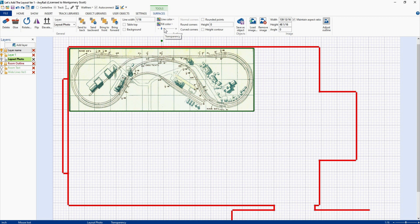Okay, that's it for this one. In the next video we'll start adding track to the Red Rock Northern track plan. Hope to see you then.